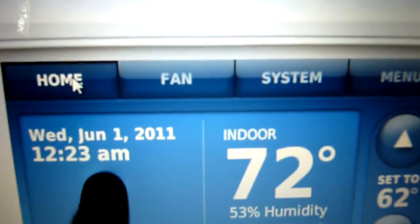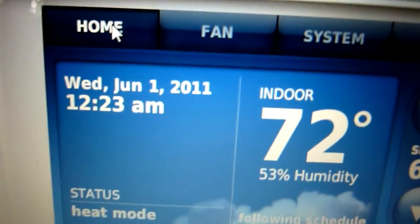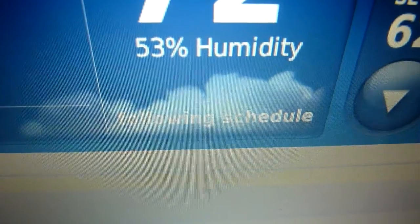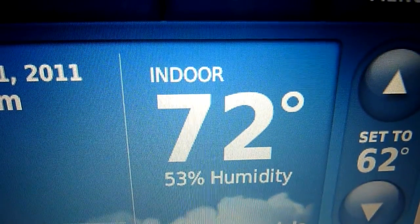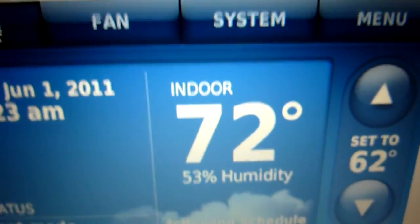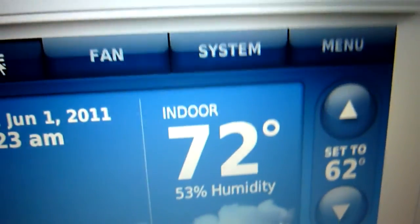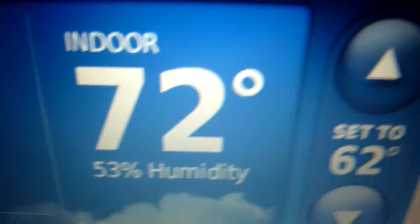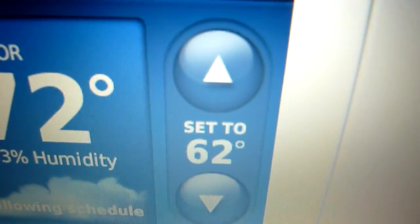That's not the real date — I'm going to reset this. Status: heat mode. 72 degrees, 53% humidity. That's neat — it tells the humidity. Set to 62.